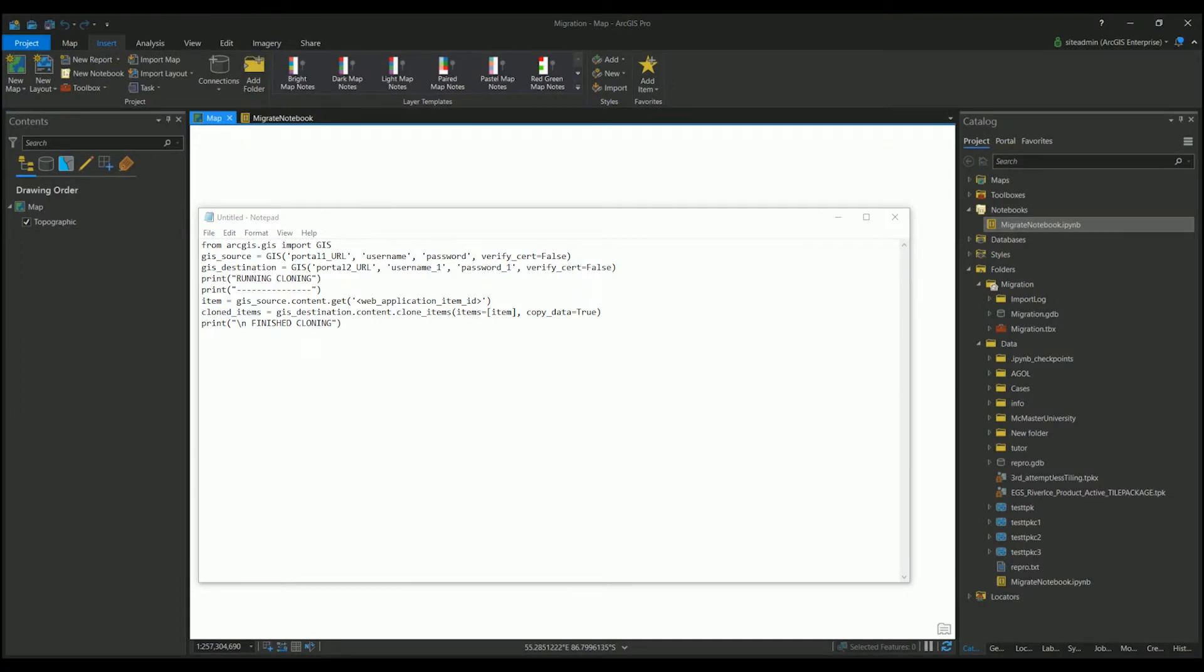Hello, this is Amanda de Medeiros with Esri Canada, and today we'll be demoing migrating enterprise content between two portals.